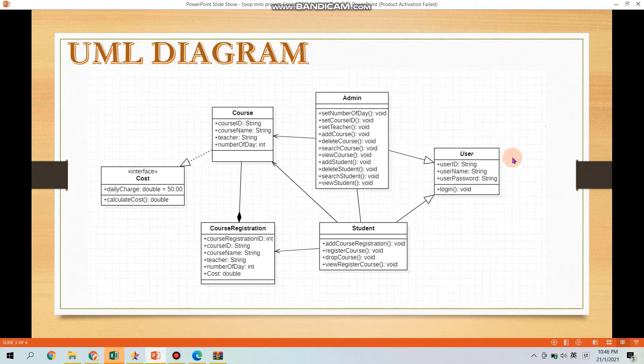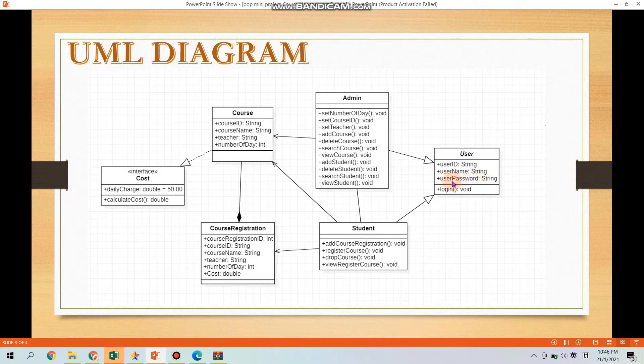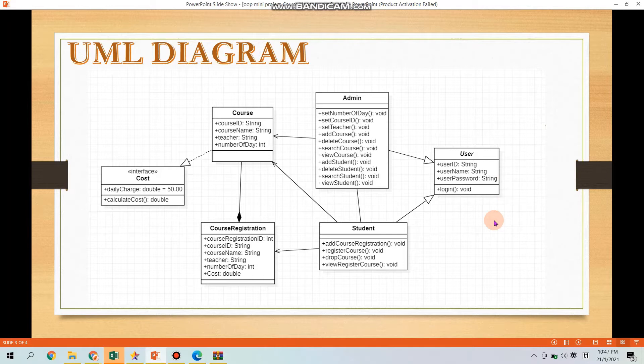Let's talk about the class user. Class user, as you can see, there are three attributes here which is User ID, User Name, User Password, using String Data Type and a method Login in Class User.